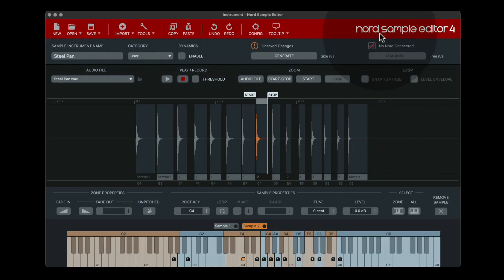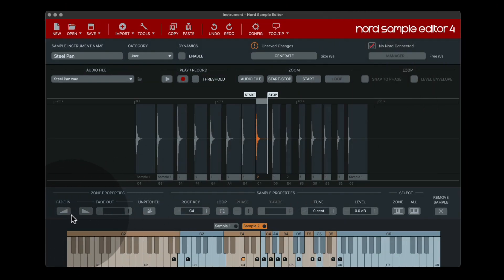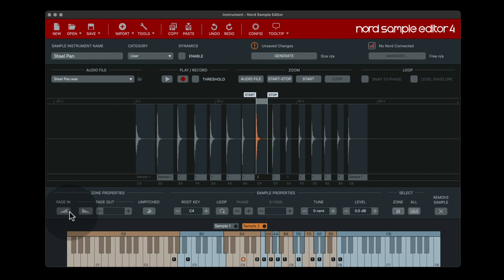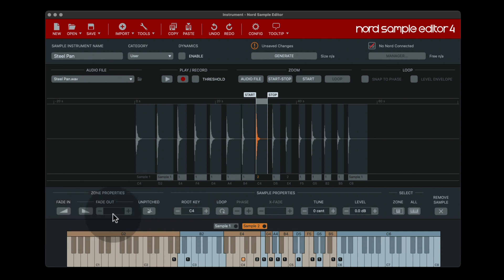Some other features on the Nord Sample Editor 4 that are new, you'll see some updated icons like the fade in and fade out now have graphical representations, making it a little easier to understand what that's doing. There's an icon here for unpitched, this feature, and these features also exist in the previous version, but the icons have been updated a bit.